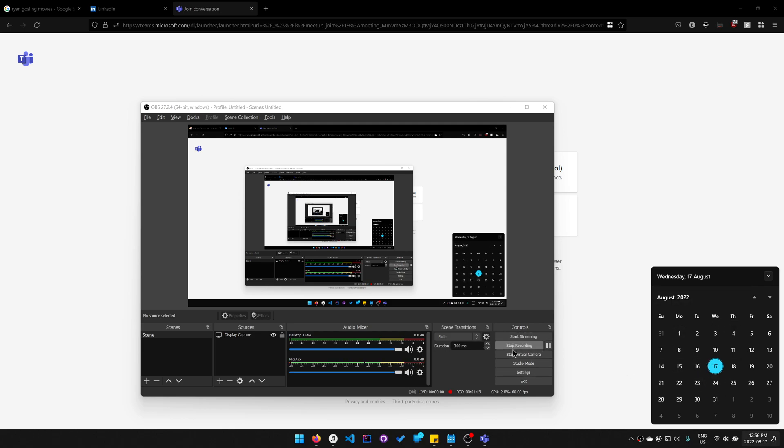And also, OBS, it's slow. I clicked start recording, and it took three seconds to start recording. It makes no sense.